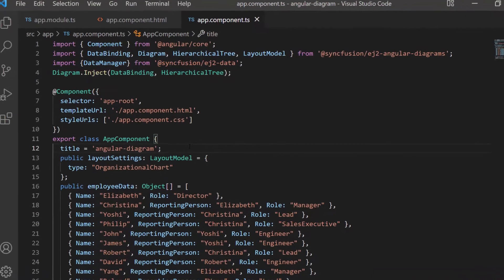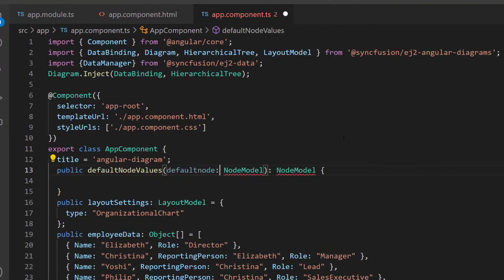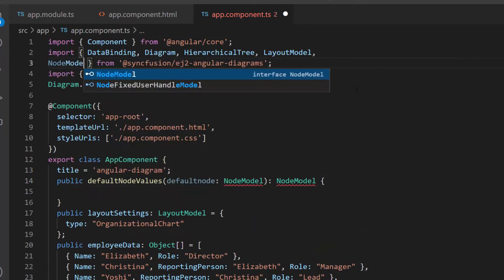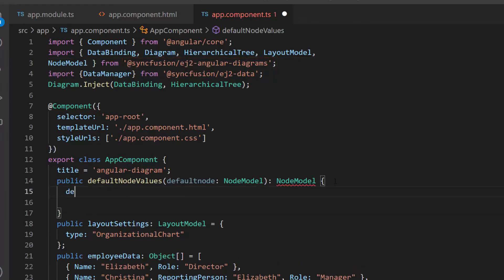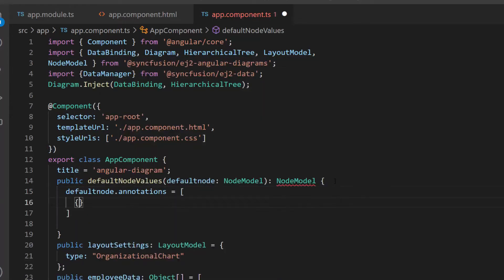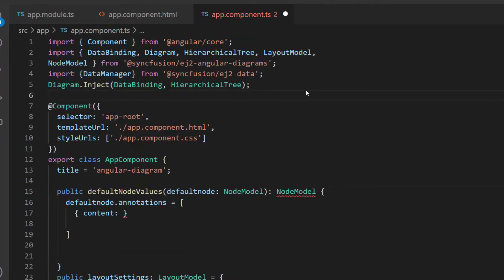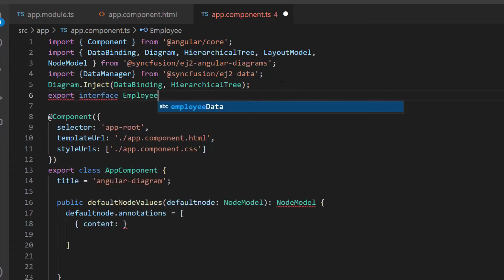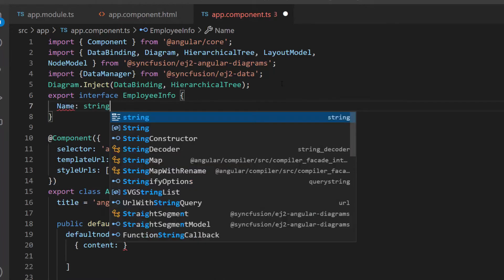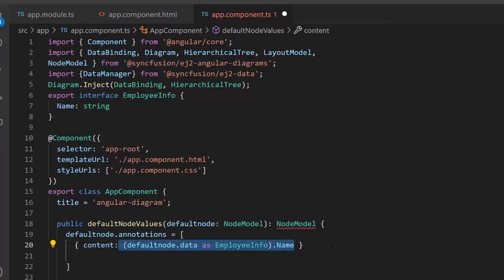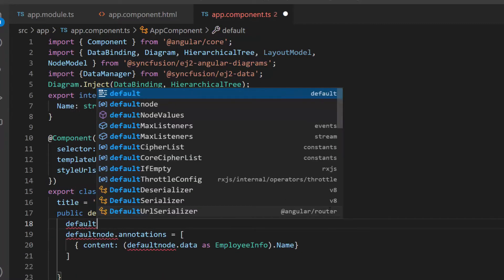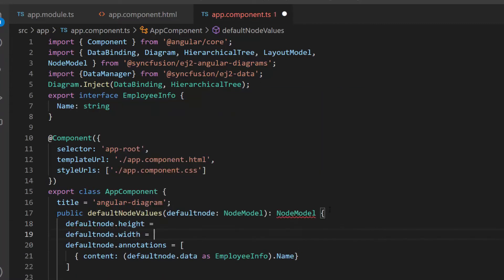First, I define the method default node values, which receives an argument of type node model, and import the node model interface from the Syncfusion Angular diagram package. Within this method, I add the default node annotations property and define the content property. Next, I will export the employee info interface and define the parameter name within it to get the data values. Then I will convert the node data to employee info type and set the appropriate value to get the appropriate node data at runtime. I am also going to add a height and width with appropriate values, and return the values using the default node parameter.